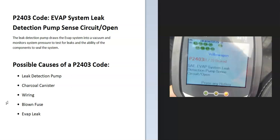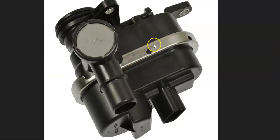Some possible causes of a P2403 code: it could be a bad leak detection pump, could be the charcoal canister, could be in the wiring, a blown fuse, or possibly an EVAP leak.